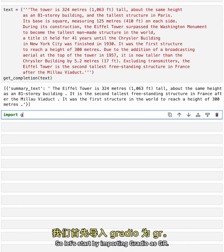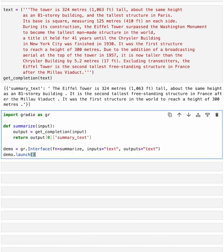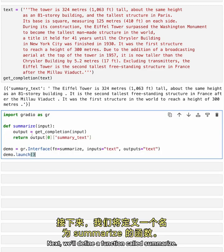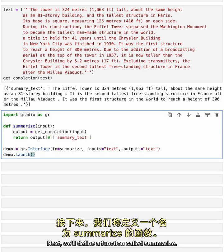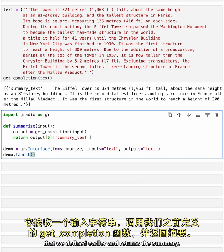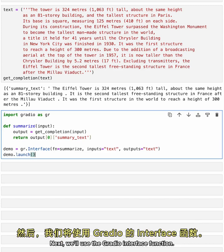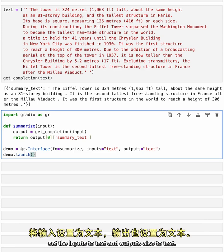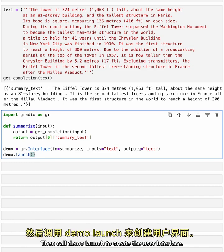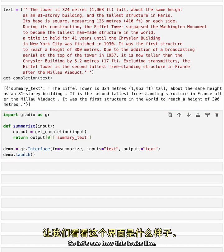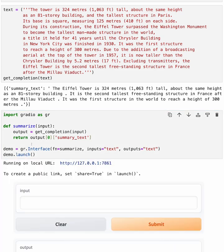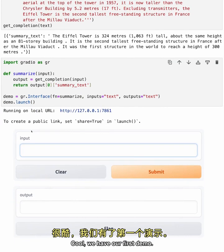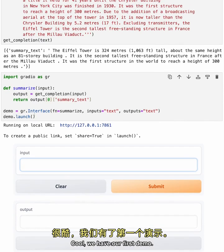So let's start by importing Gradio as GR. Next, we'll define a function called Summarize. It takes an input string, calls the GetCompletion function that we defined earlier, and returns the summary. Next, we'll use the GradioInterface function, passing the name of the function Summarize which we just defined, set the inputs to text and outputs also to text. Then, call DemoLaunch to create the user interface. So let's see how this looks like. Cool! We have our first demo.